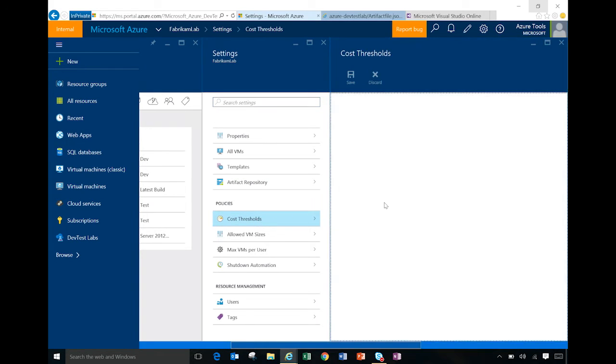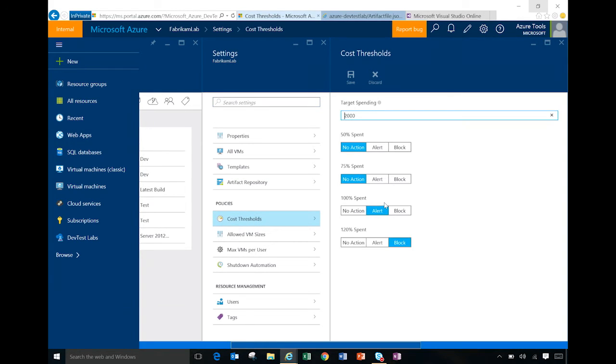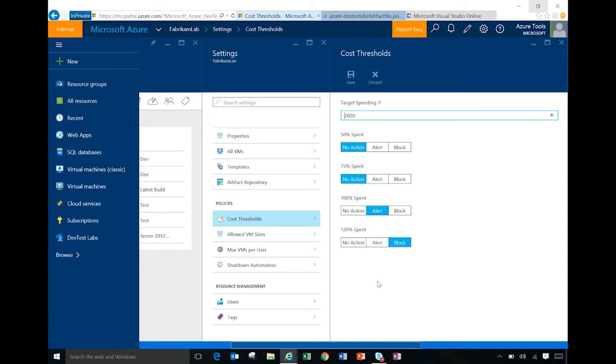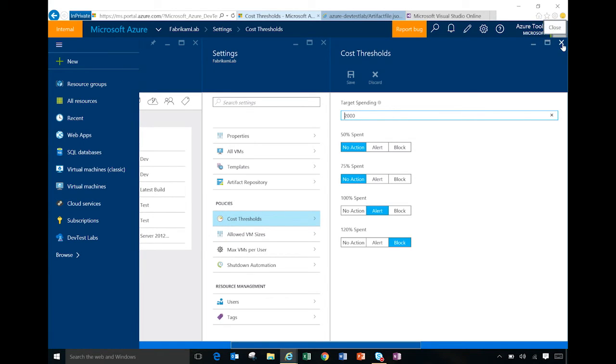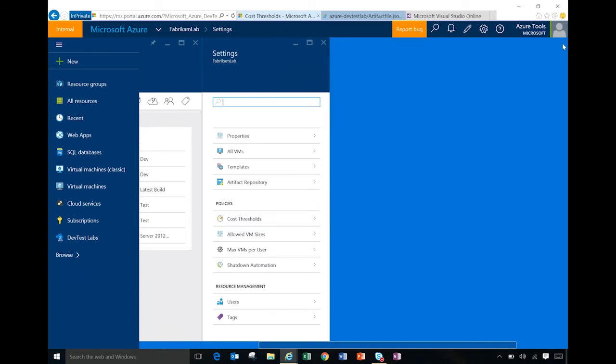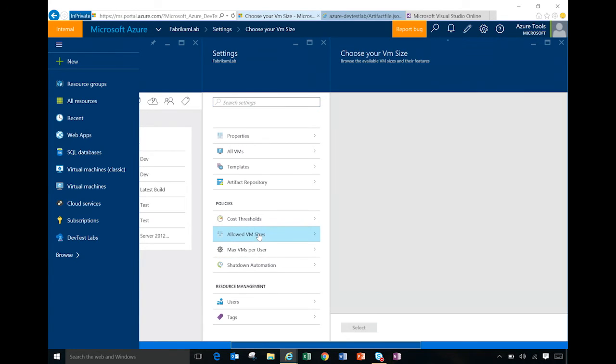The other thing that you can do there is also to create some policies. So one of them that is interesting is cost threshold where you can set a target spending for your lab. And then at different thresholds, you can specify which action you want the lab to go from doing nothing to sending alerts to blocking additional spend on it. And again, that's to help the team stay within guardrails and give that sense of comfort that we won't go too much beyond the target spending.